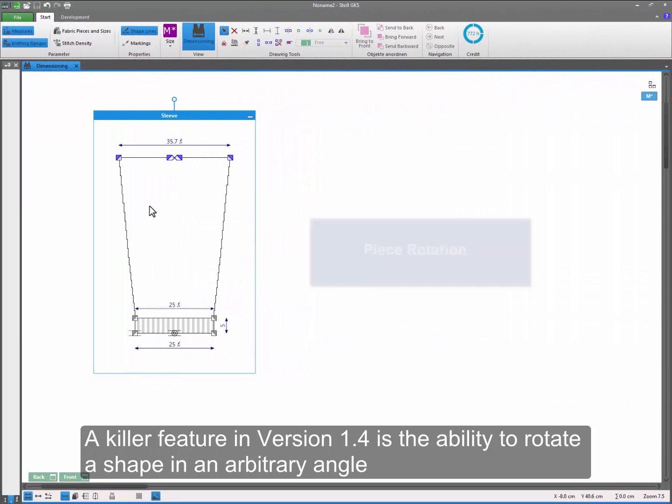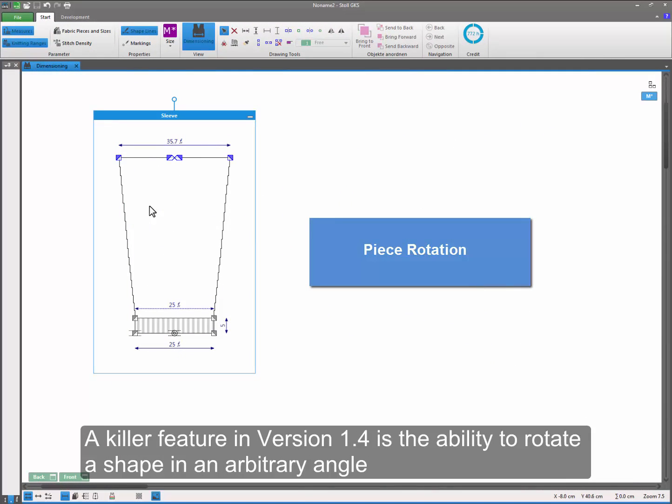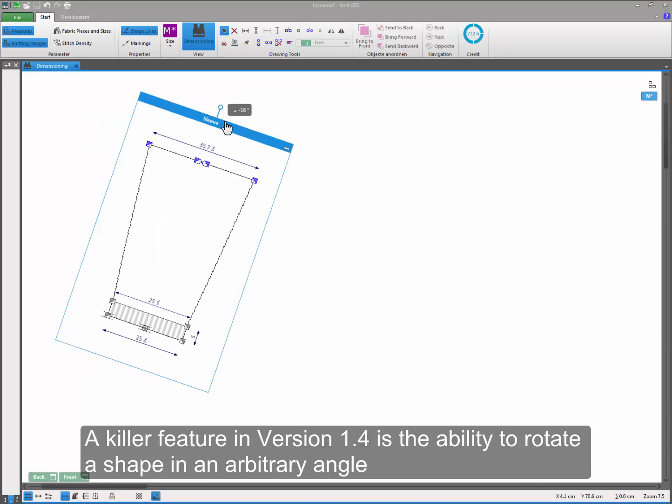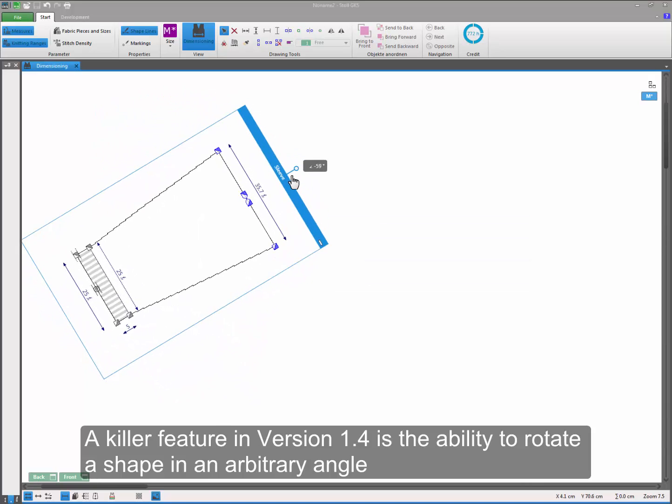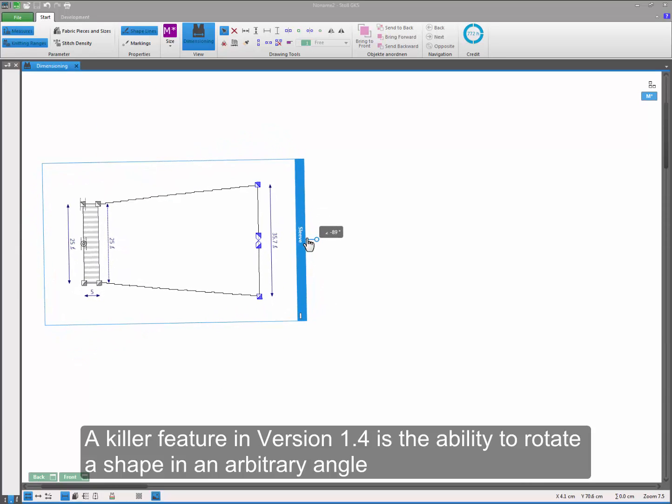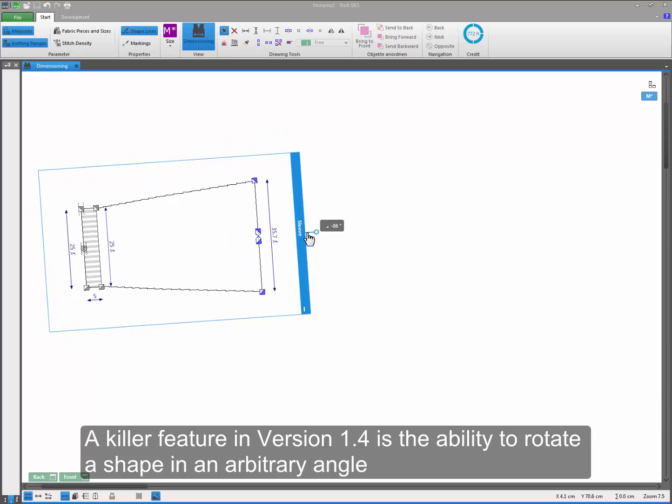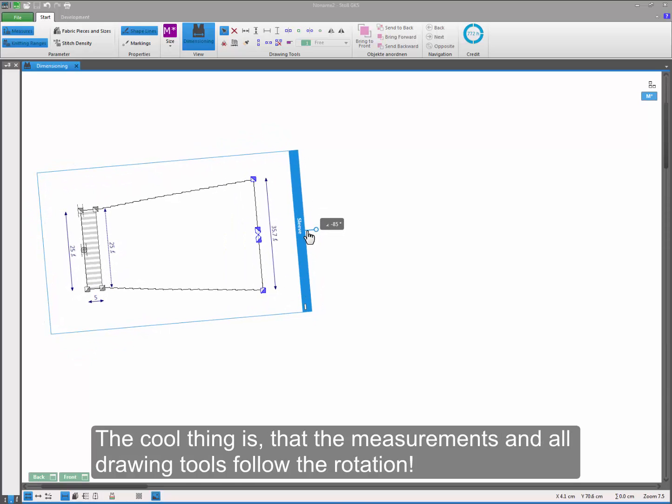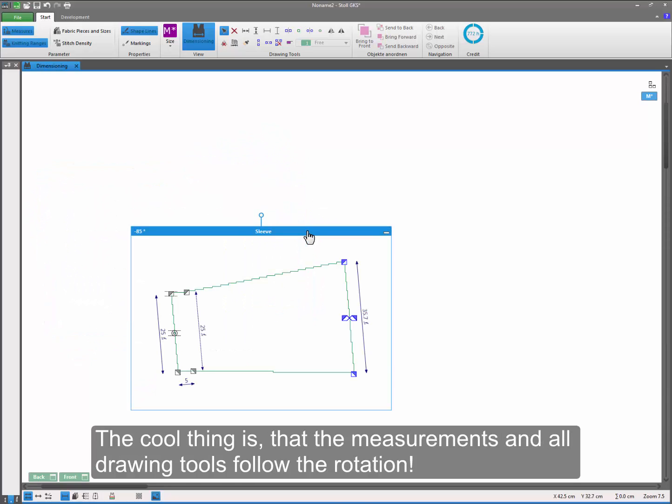A killer feature in version 1.4 is the ability to rotate a shape in an arbitrary angle. The cool thing is that the measurements and all drawing tools follow the rotation.